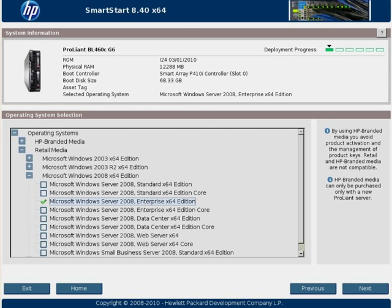we go right back into the SmartStart main menu. Let me choose to install the operating system. The first screen you'll see is the OS select screen, where we're going to pick the version of the operating system we're going to install. In this case, it's a 64-bit version of Windows Server 2008.